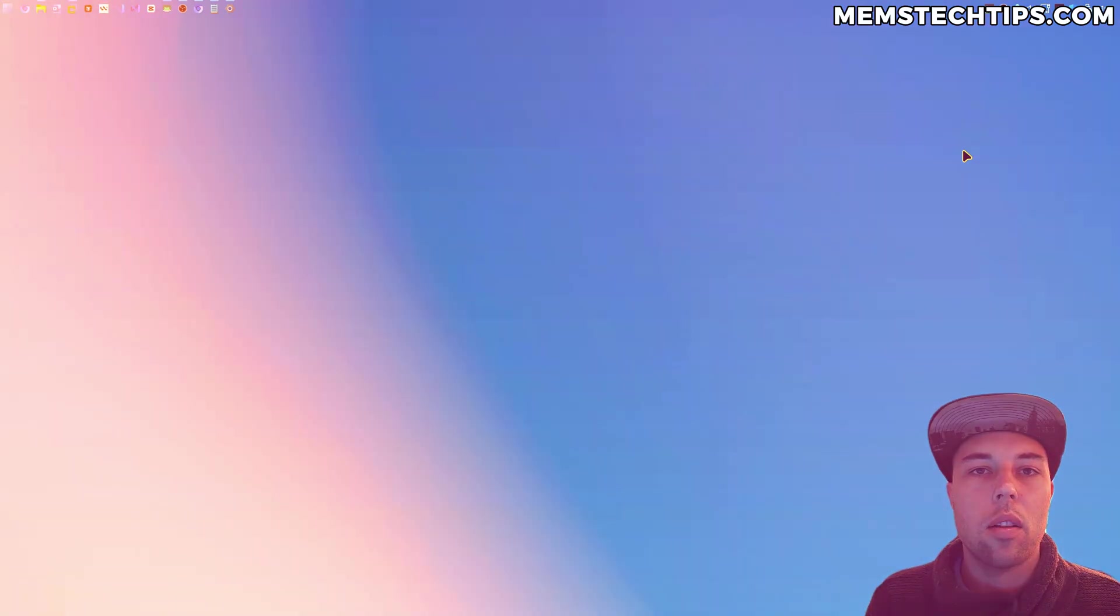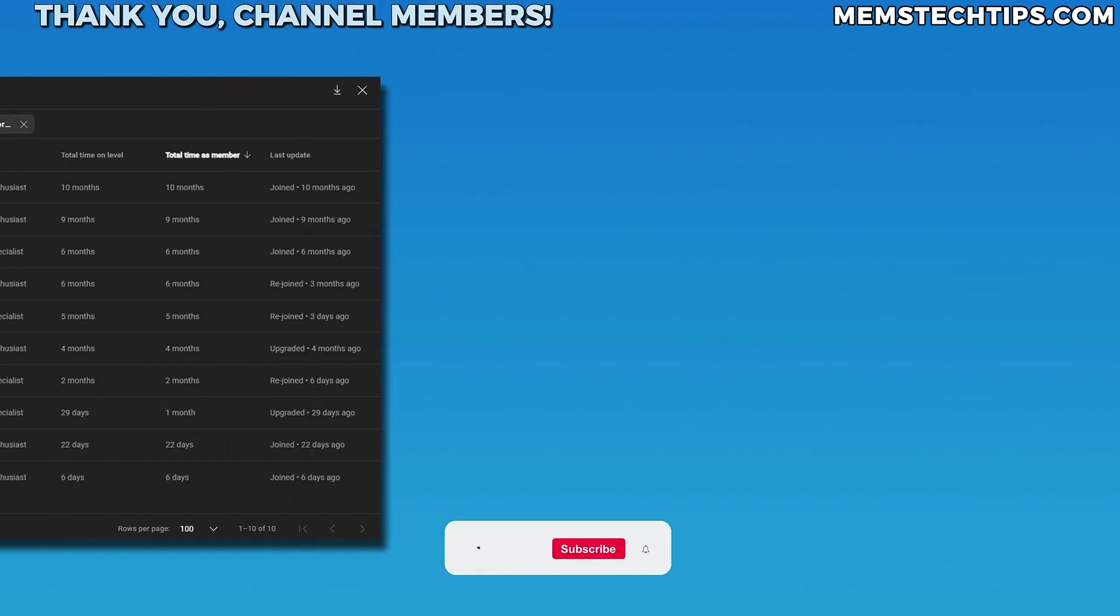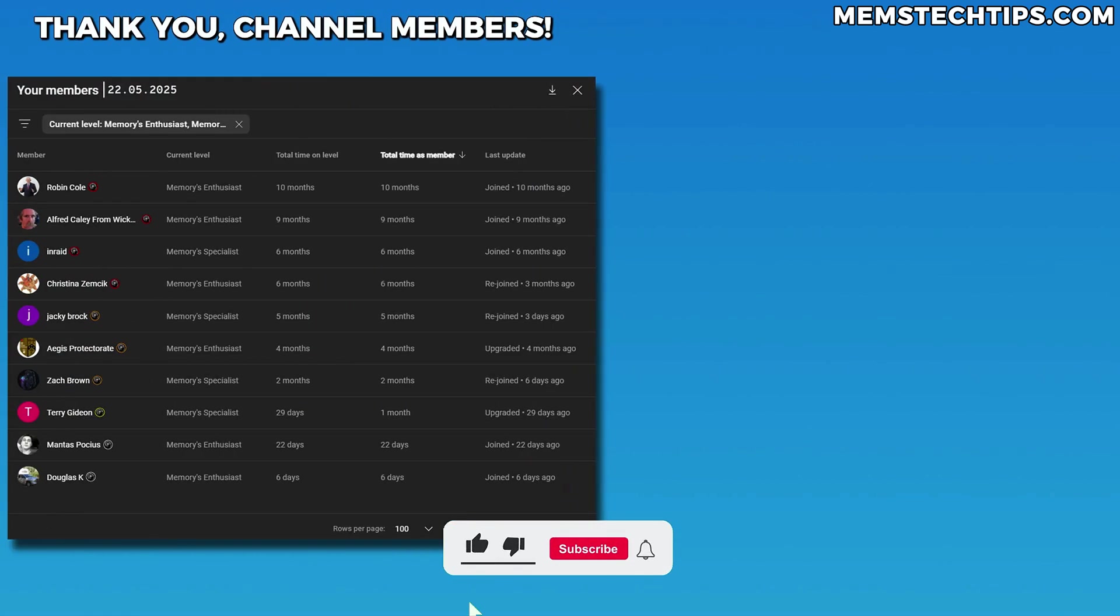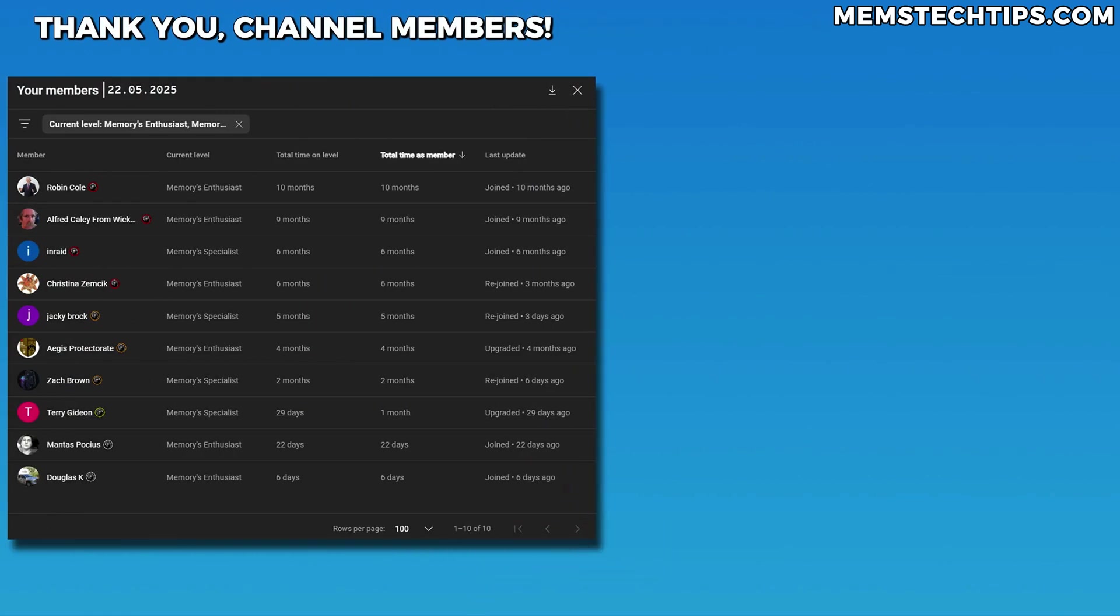And as always, I just want to give a special shout out to all of my YouTube members. Thanks so much for your support, I really appreciate it, and I'll talk to all of you guys soon.